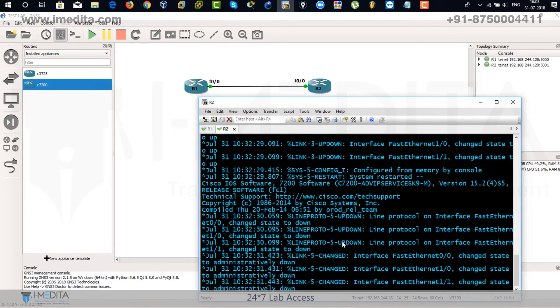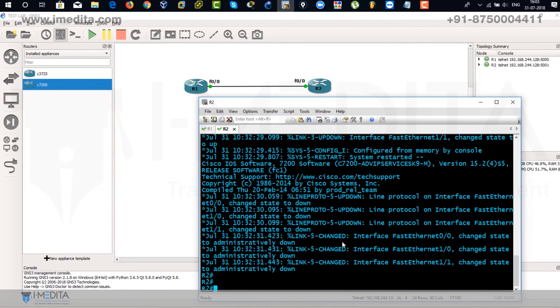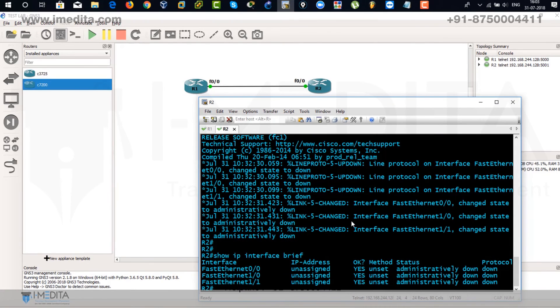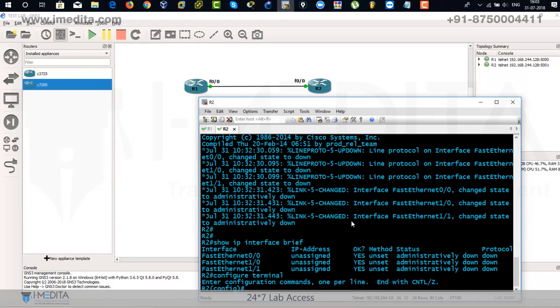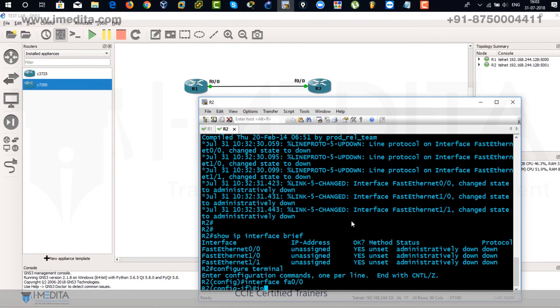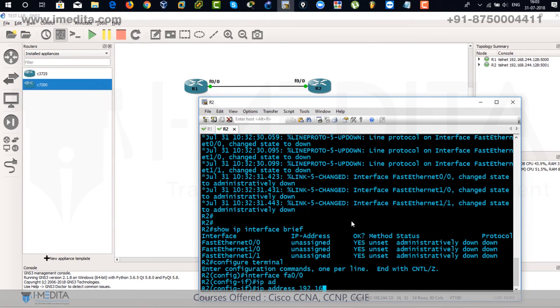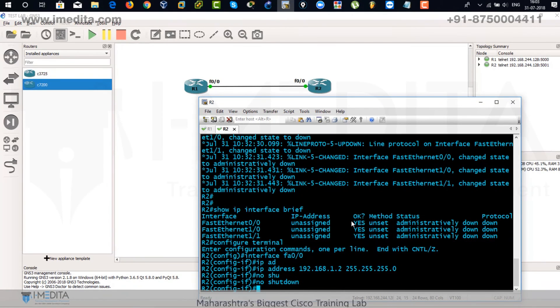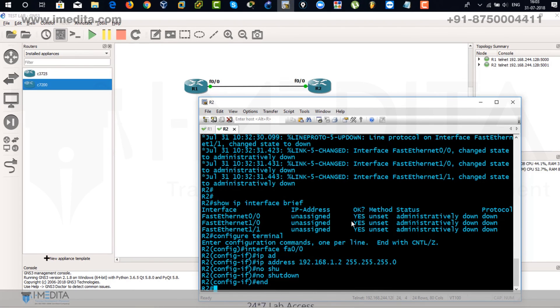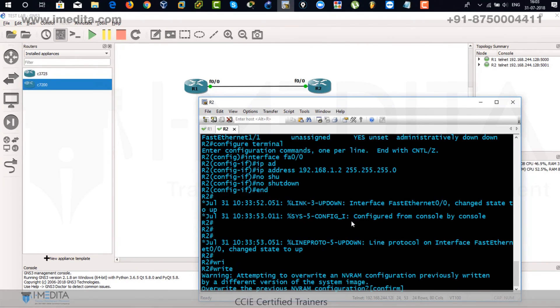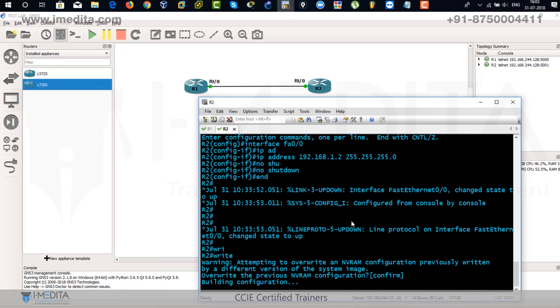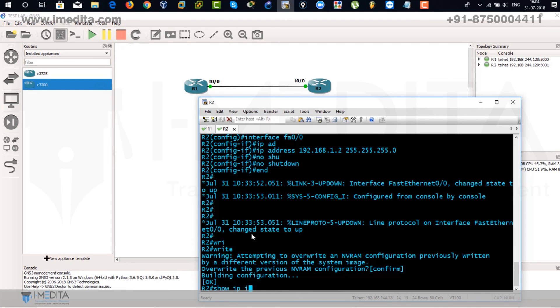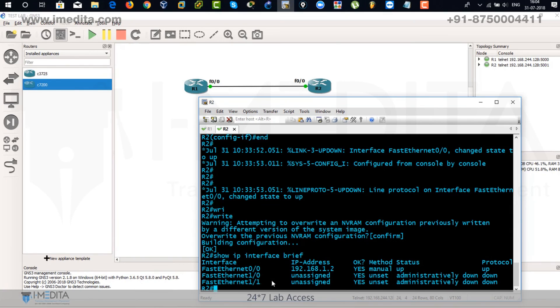Go to router two, assign the IP address. Show IP interface brief. No IP address has been assigned. So we are going to assign IP address to fast Ethernet 0/0. Go into global configuration mode. Interface fast Ethernet 0/0. IP address would be 192.168.1.2, slash 24 would be your subnet mask. No shutdown. And just end or exit. That brings you to the privilege mode. Write. That means saving the configuration from RAM to NVRAM. Now let's verify. Show IP interface brief. There you can see the IP address has been assigned to router two.